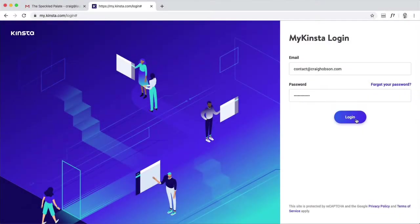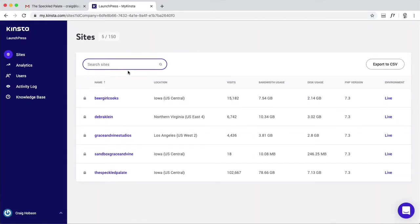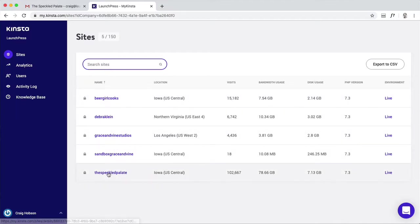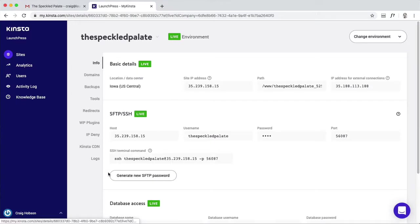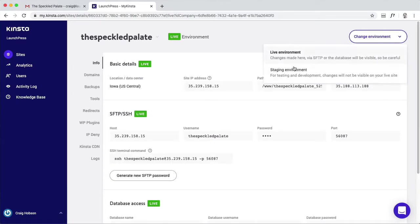Here's a quick video on how to use a staging area. Once you're logged into my.kinsta.com, I've given you access to the speckled palette, so jump in here and then you'll see up here to the top right there's a change environment option.